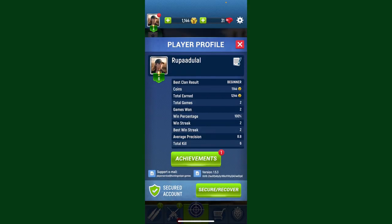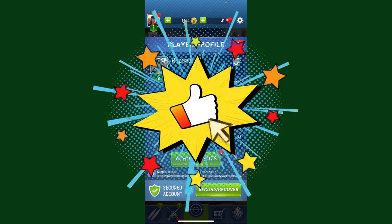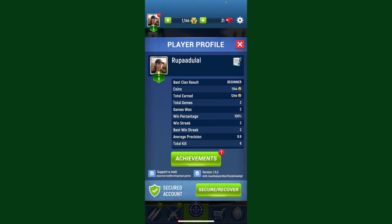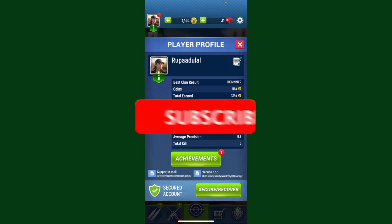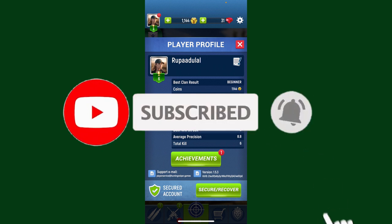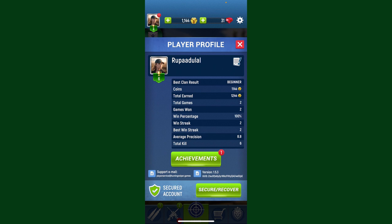So that was how you can easily change your Hunting Sniper profile picture. If you found the video to be helpful, go ahead and give us a thumbs up. Don't forget to subscribe to the channel by hitting the subscribe button, and also press the bell icon so that you'll never miss another upcoming upload from us. I'll see you again in the next episode — goodbye till then.